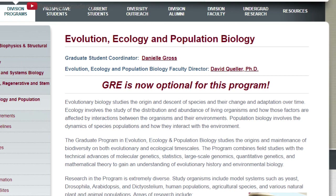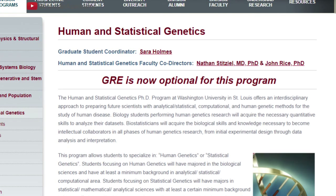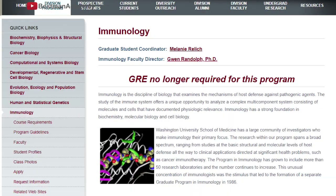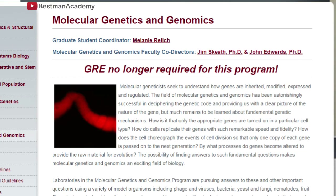On our list we have the Evolution, Ecology and Population Biology department. We also have Human and Statistical Genetics, Immunology, and the Molecular Genetics and Genomics department.